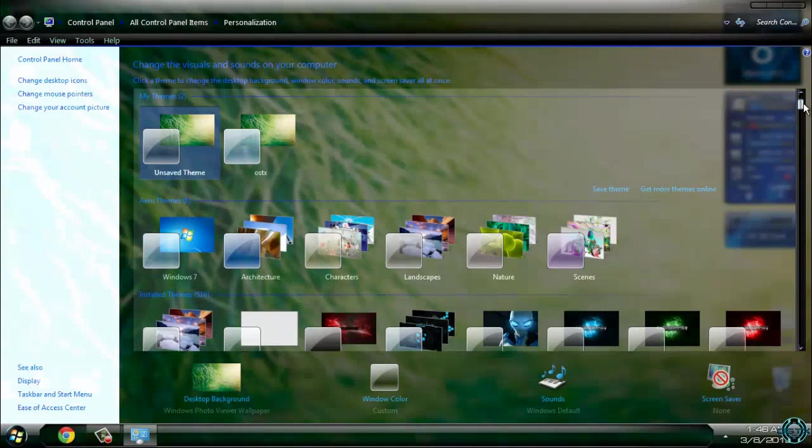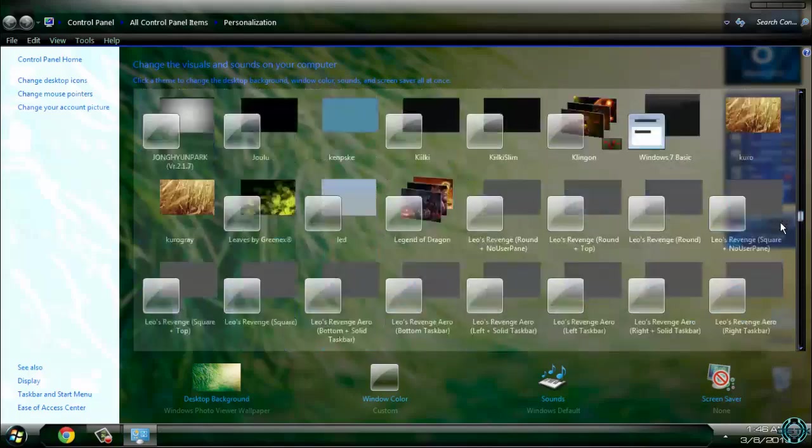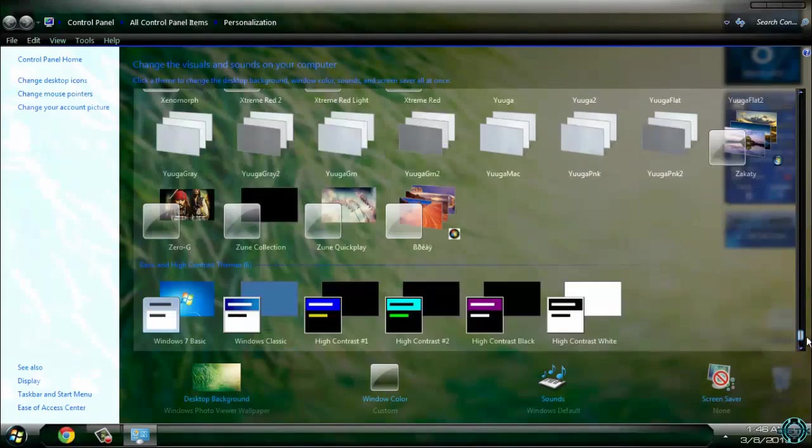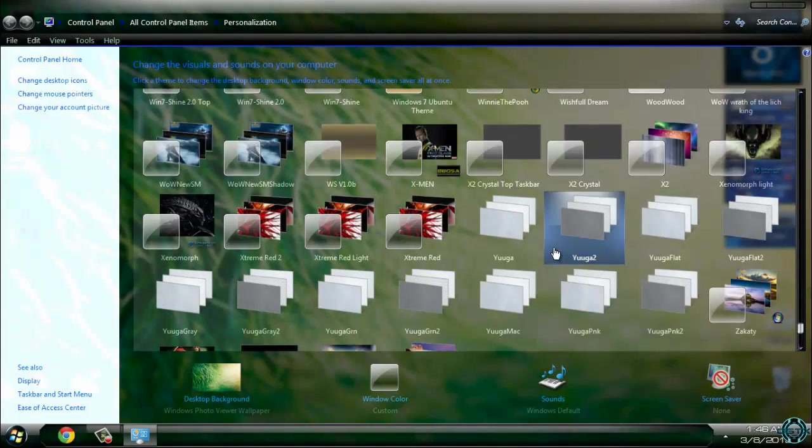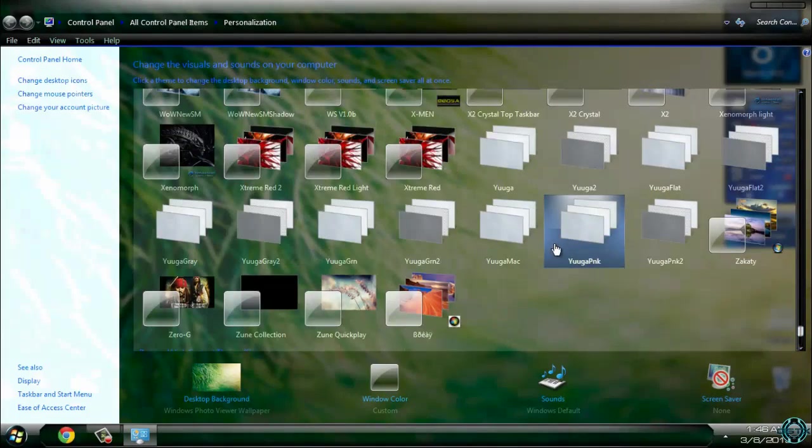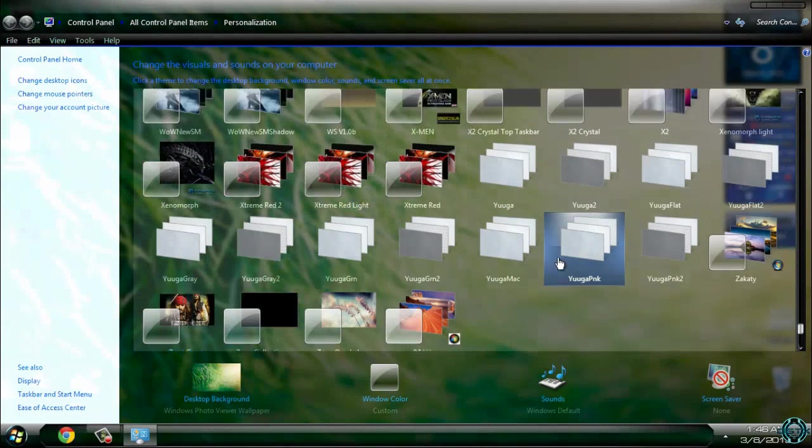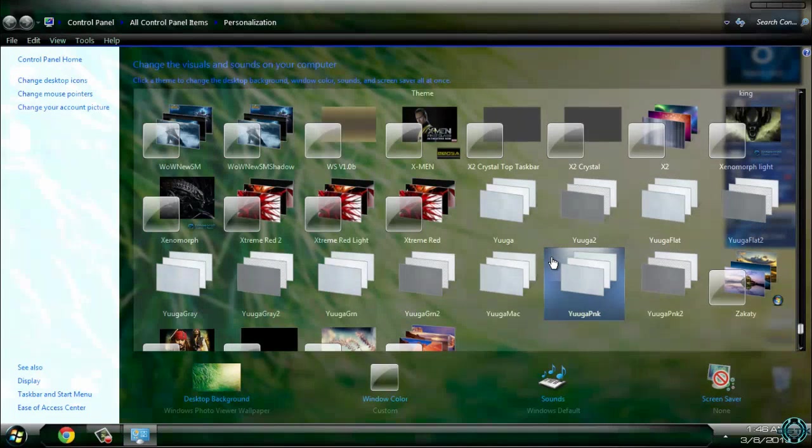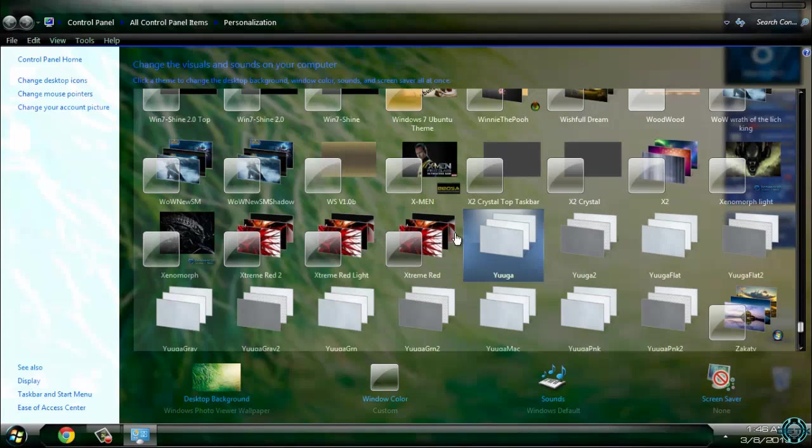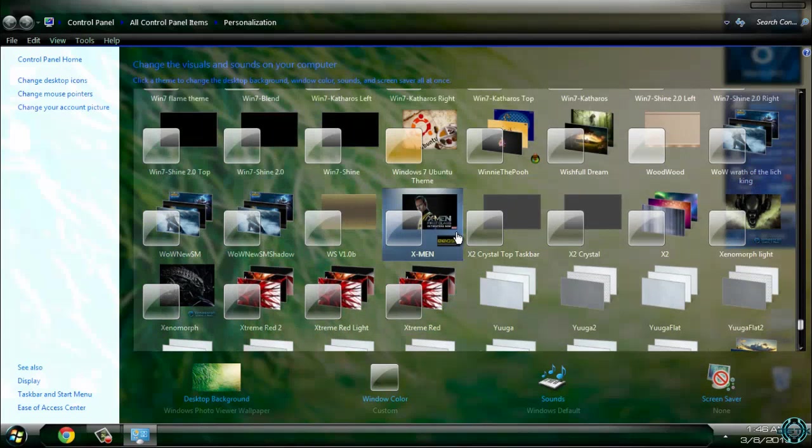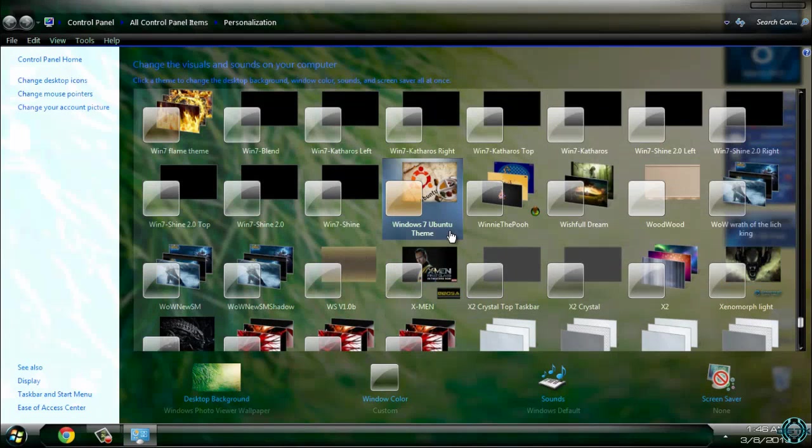Okay, now just scroll down to find Windows 7 Black Glass.